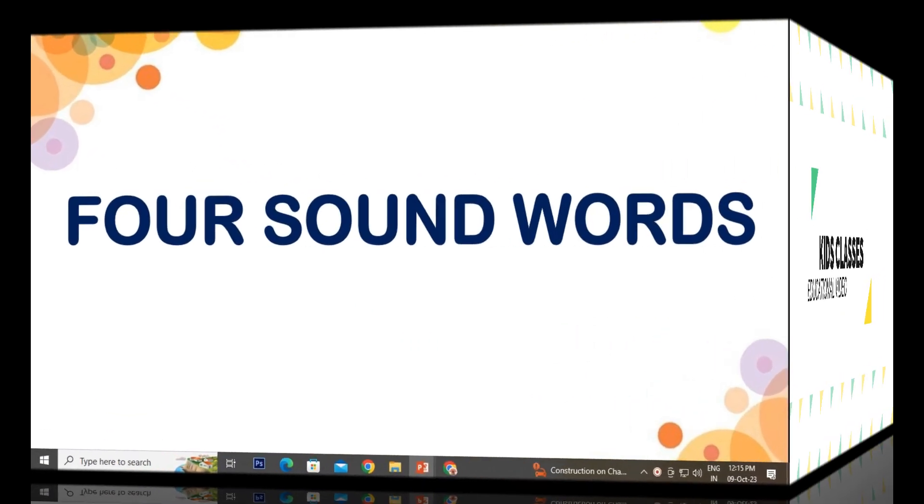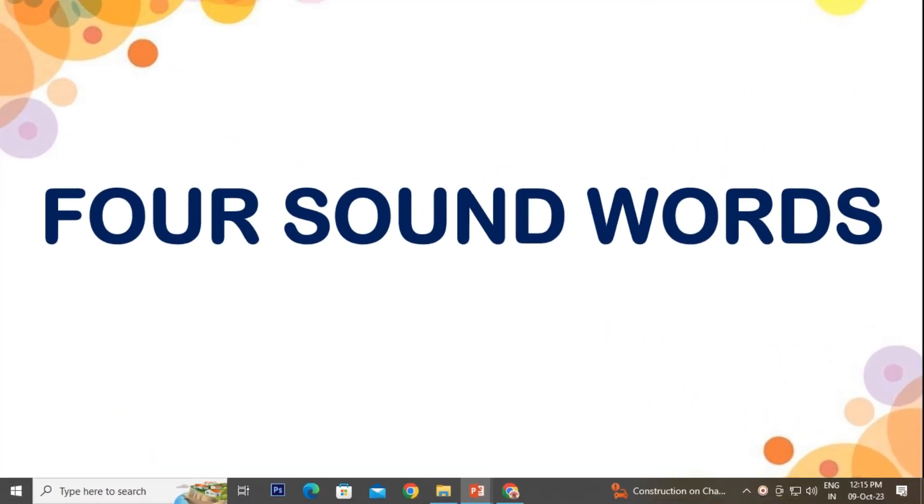Hello everyone, welcome back to our channel. Today we will discuss the topic of four sound words.